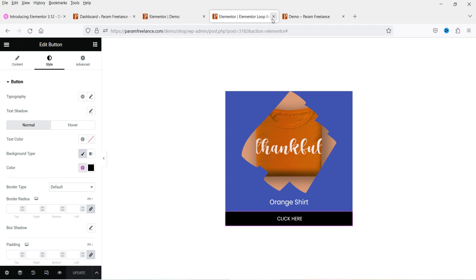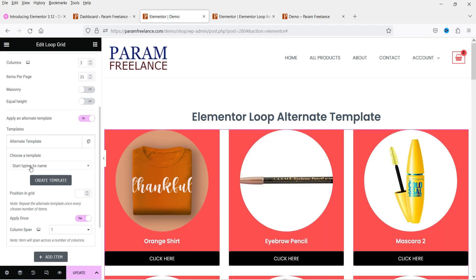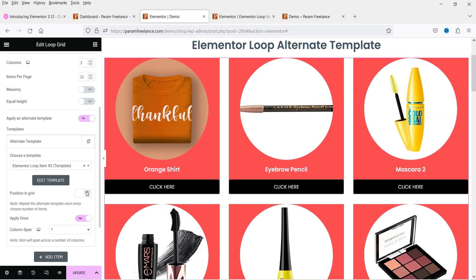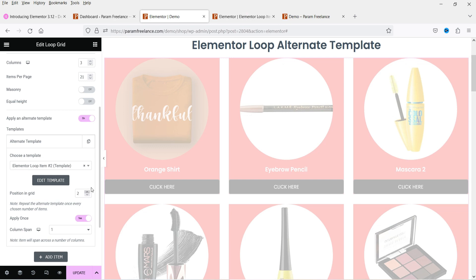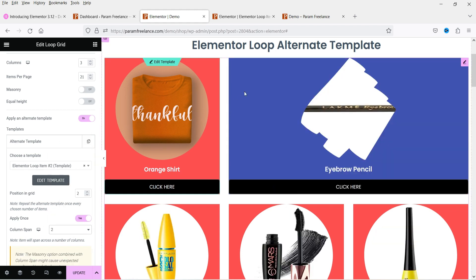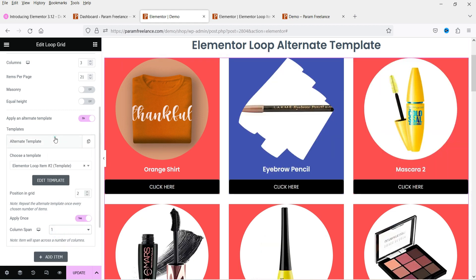Go back and start using Template 2. We have selected the second template and now need to set its position in the grid. I want to set the position to number two, so every second item will use this template. For column span, I can set it to one or two — two columns would take the space of two columns. For now, let's select column span one.